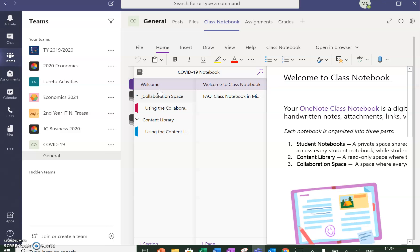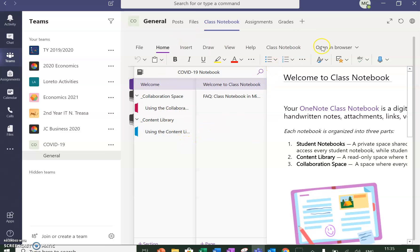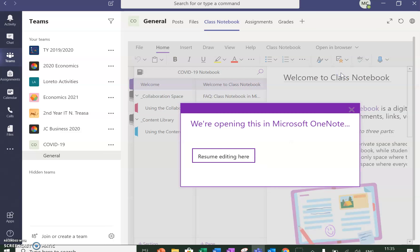Normally when I'm using my OneNote, I don't work in here. I open it up in the app, so I'm going to do that now.